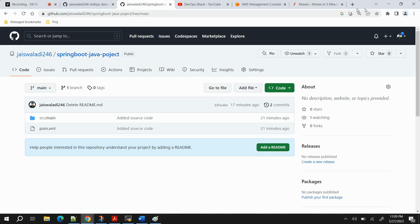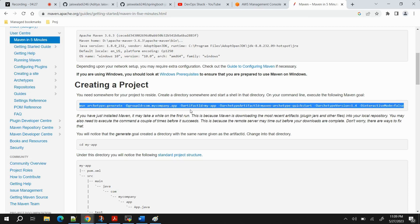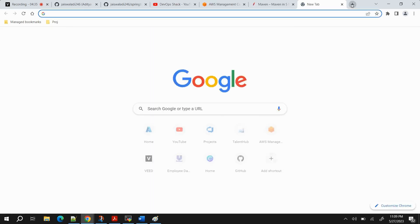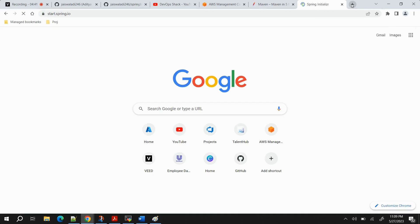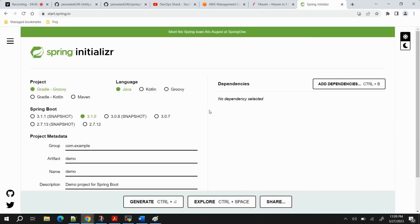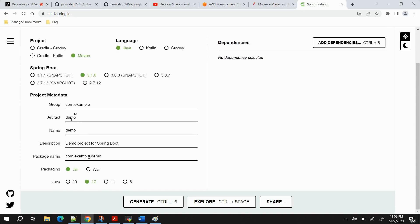Now let's cover how to create a Java-based project using Maven. The basic command is quite long and nobody wants to remember it, so an alternative and better way is to use the Spring Initializr website. You can initialize your project from there — it will give you a basic project which you can modify later. Select project type as Maven, language as Java, Spring Boot version 3.1.0, provide different project details, and set packaging as JAR.